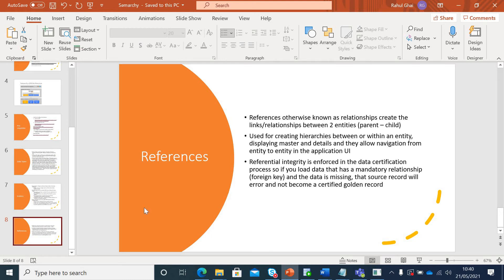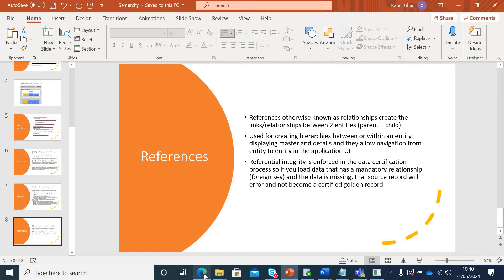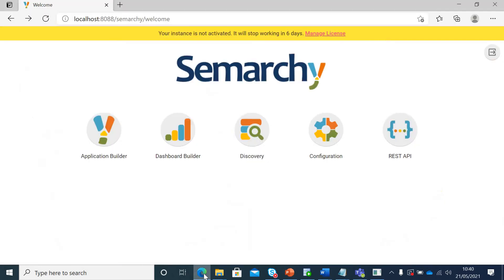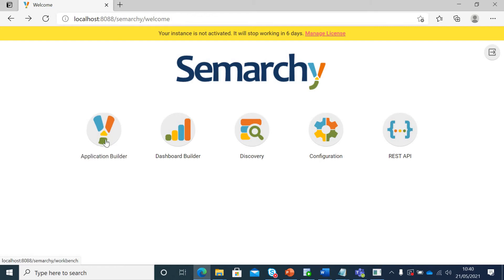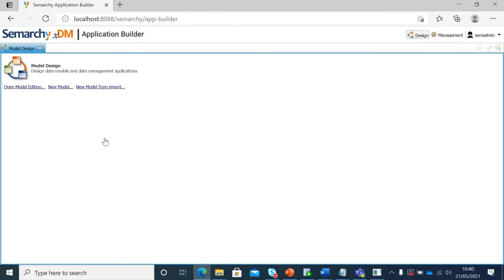Let's go to Semarchy and create our first data model. If I go to the application, I'll refresh it to see if I'm still logged in. I am. We have to create our data model and all our rules, enrichers, validations, etc. in application. If I click on application builder, this is the first thing that I will see.